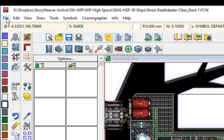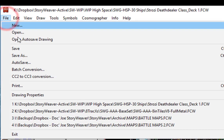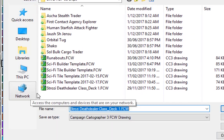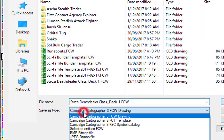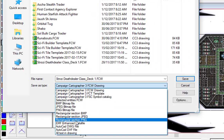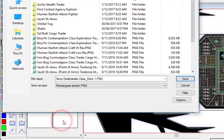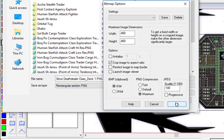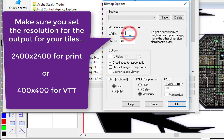Now you could output this one at a time by using File > Save As, let's make it a PNG file, rectangular PNG section. You would select the options, and since I want to output this as a virtual tabletop file I'm going to use the width of 400.